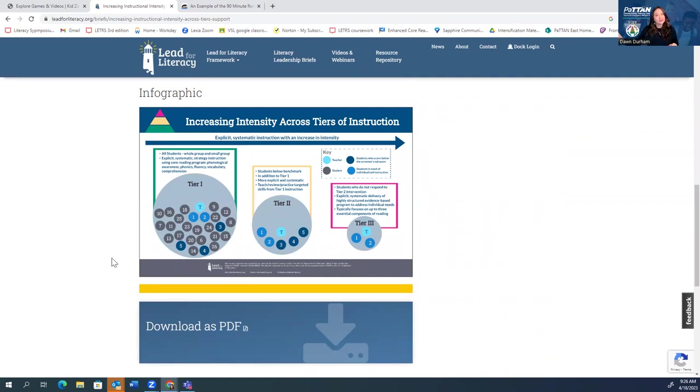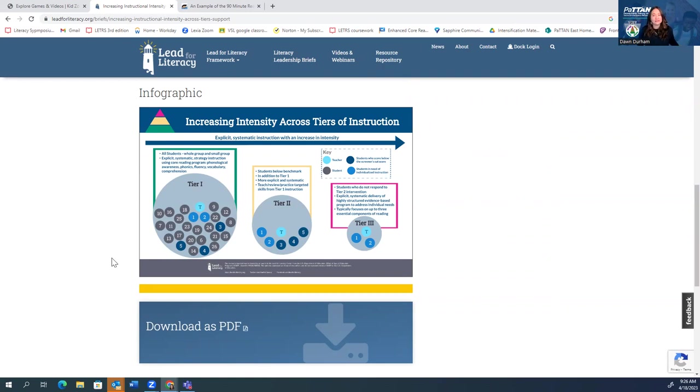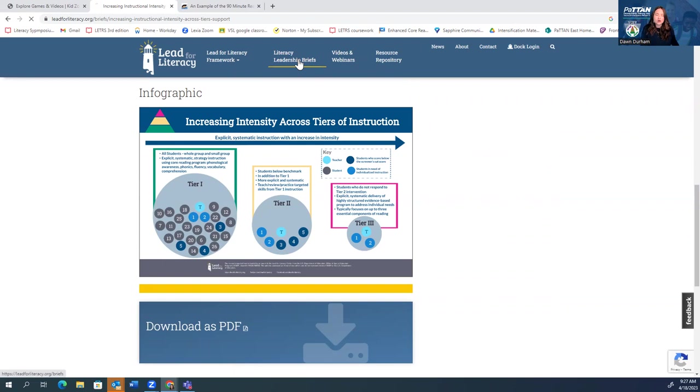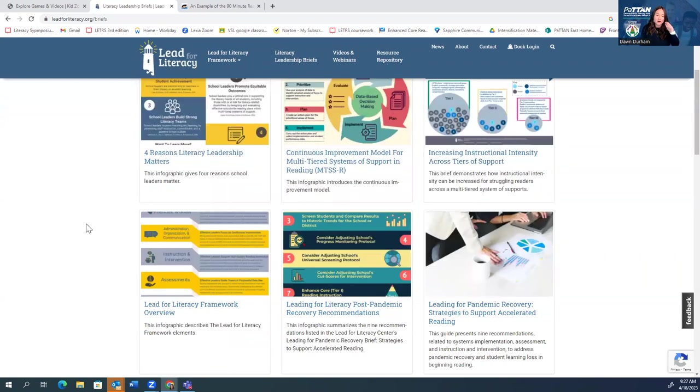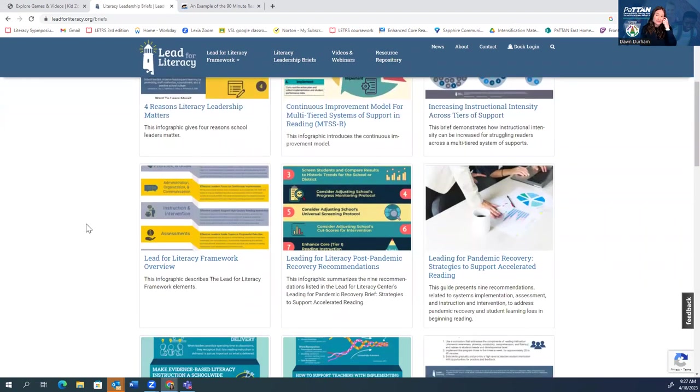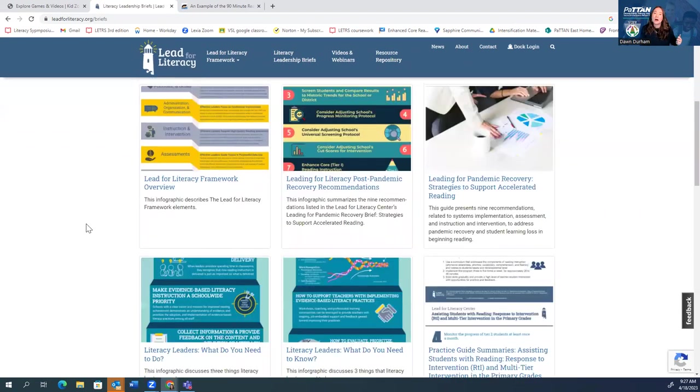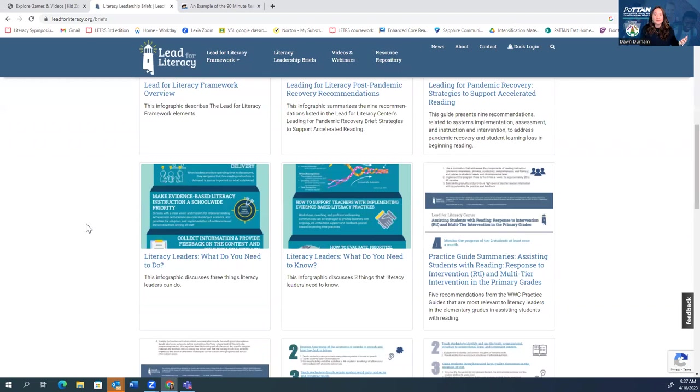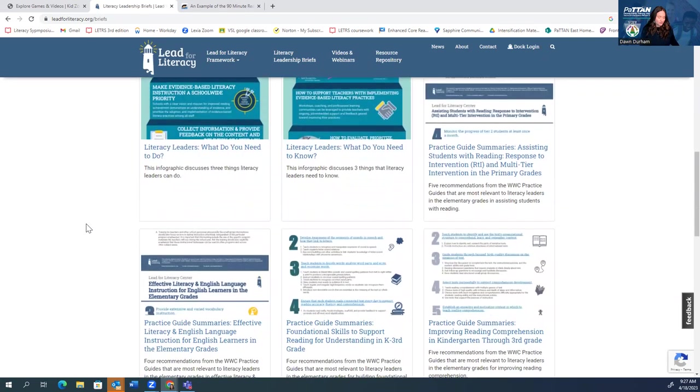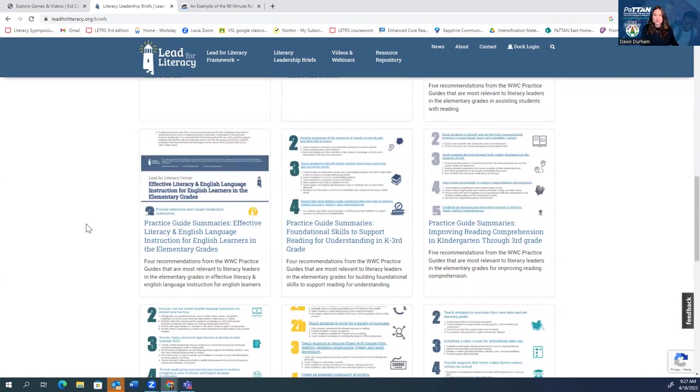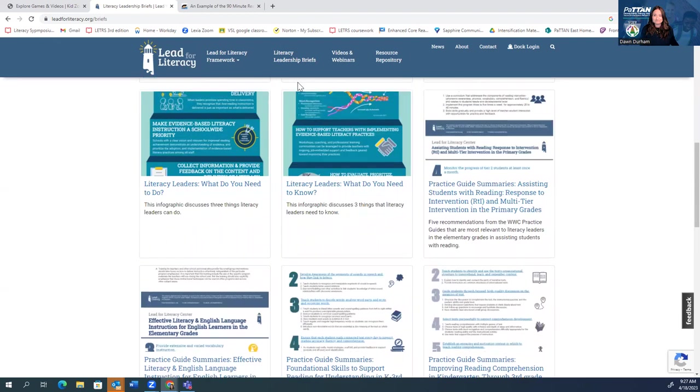But it gives us not only the verbiage, so like the explanation of the difference, but it really lays it out in this very easy infographic for us to see. So definitely take a look at these literacy briefs. So much information there for you to explore and maybe consider thinking about something that you haven't thought about before. So this would be a great opportunity to do that.